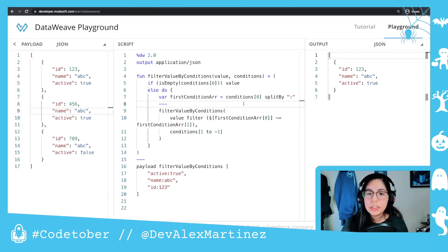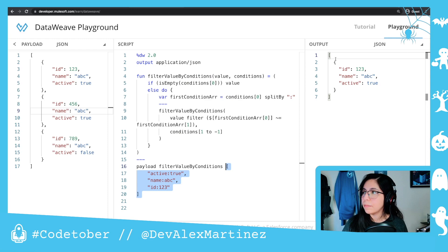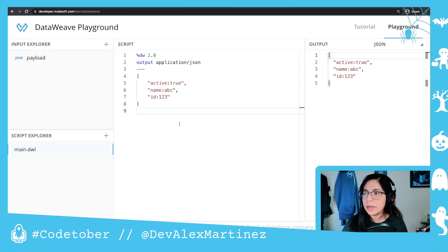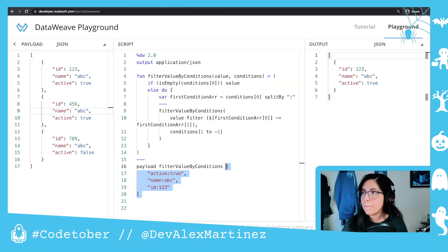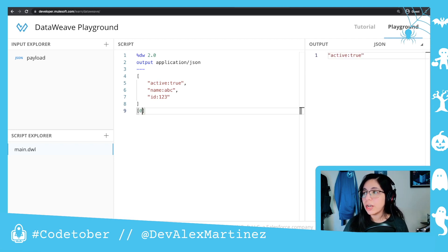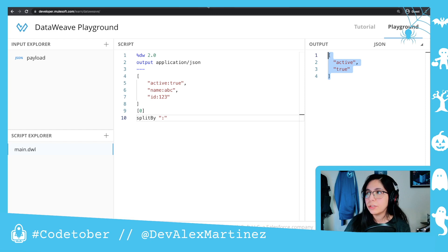For the function that I was using, I take the conditions array — this whole thing — and I put it here. This is my conditions array, and then I'm taking the first one and doing split by colon. So what's going to happen is I take the first element, which is 'active: true', and then I do split by colon, so I end up with an array of 'active' and 'true'.